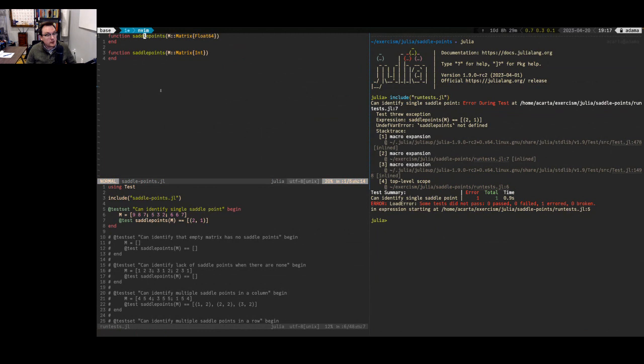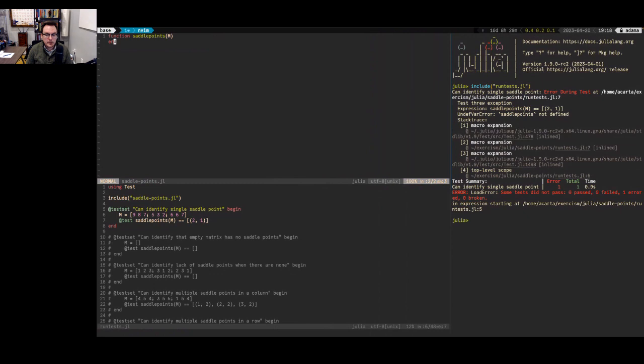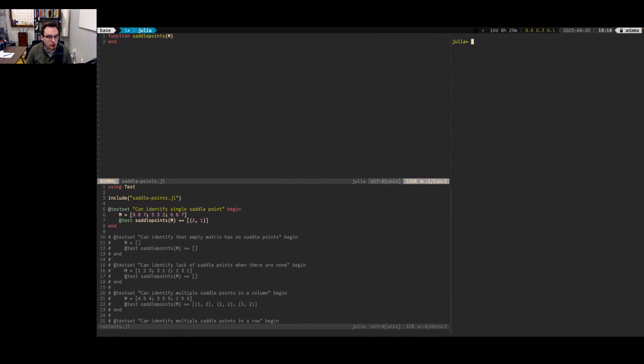Being JIT-compiled, the first time you call this function with a particular type, Julia will compile a method for that type. You might notice the first run of a function is a little slower — that's because compilation is happening. After that it's much faster because you have that compiled version to fall back on. Since I really only want one method, I'm going to leave it untyped. This is basically writing Julia like Python until you have a reason not to.